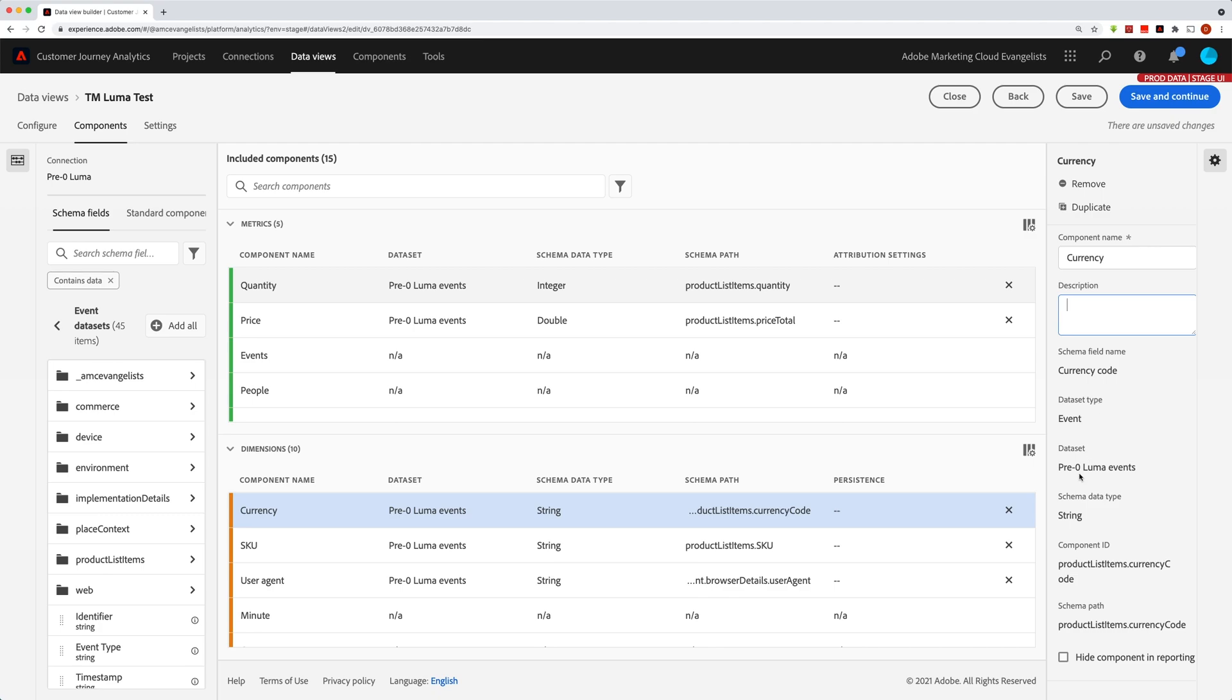And then related, the dataset here is just the actual dataset that it came from. A connection can be made up of several datasets. And so this gives you a good idea of which dataset this metric or dimension actually came from.